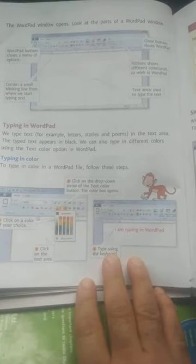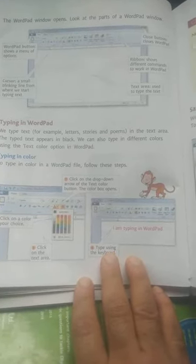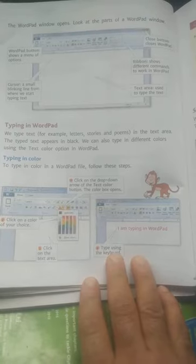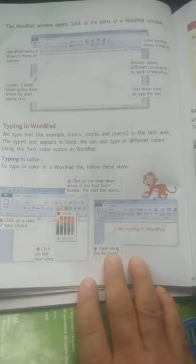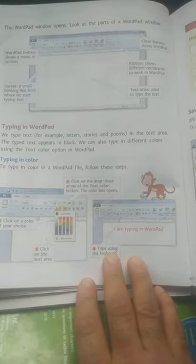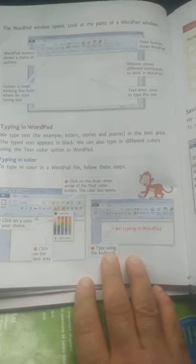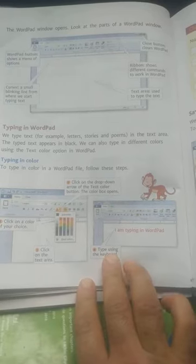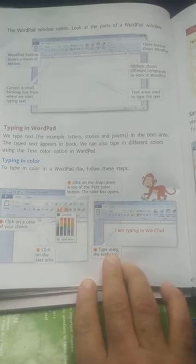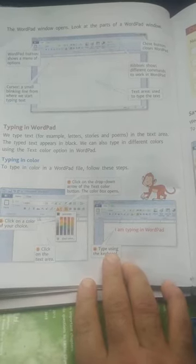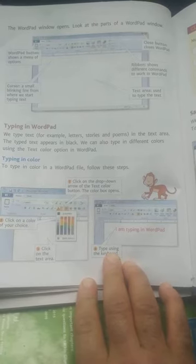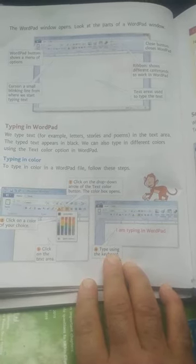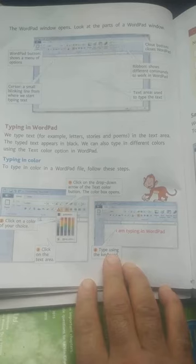Sub page number 44. In WordPad, we type text — for example, letters, stories, and poems. We type text in the text area.